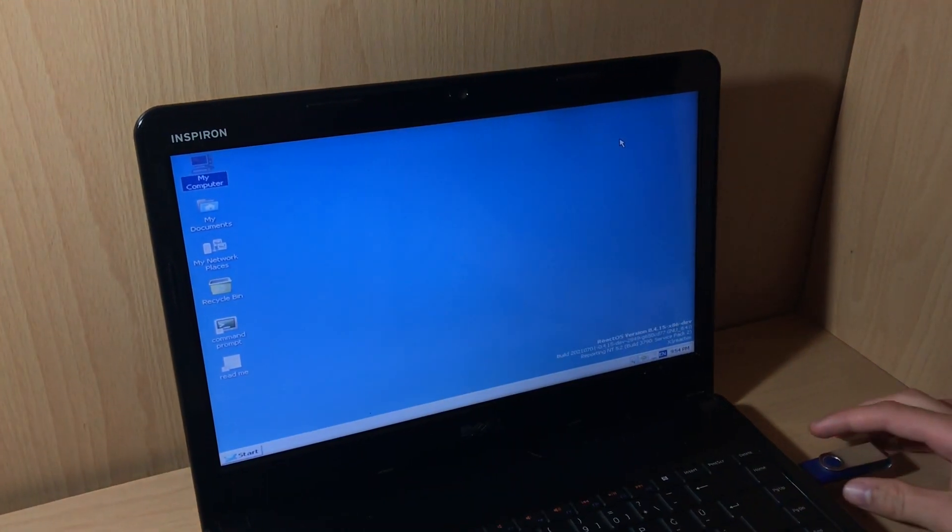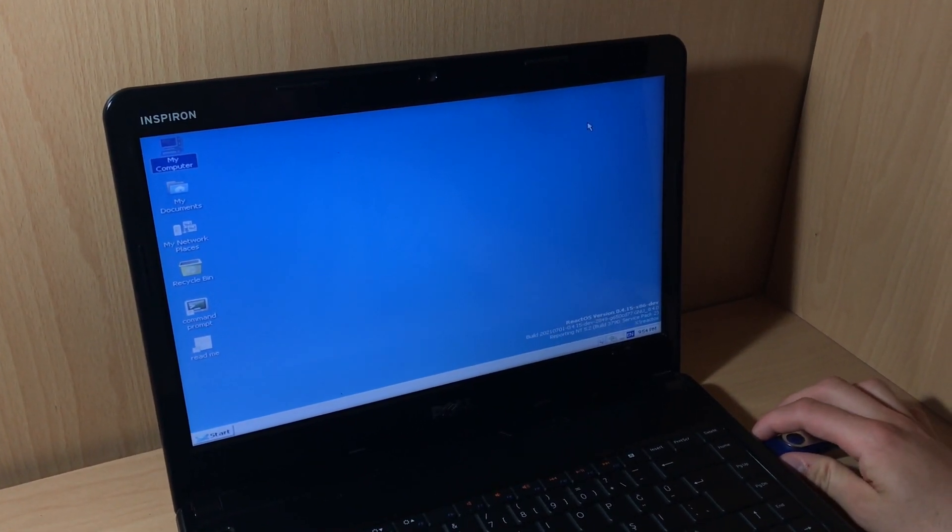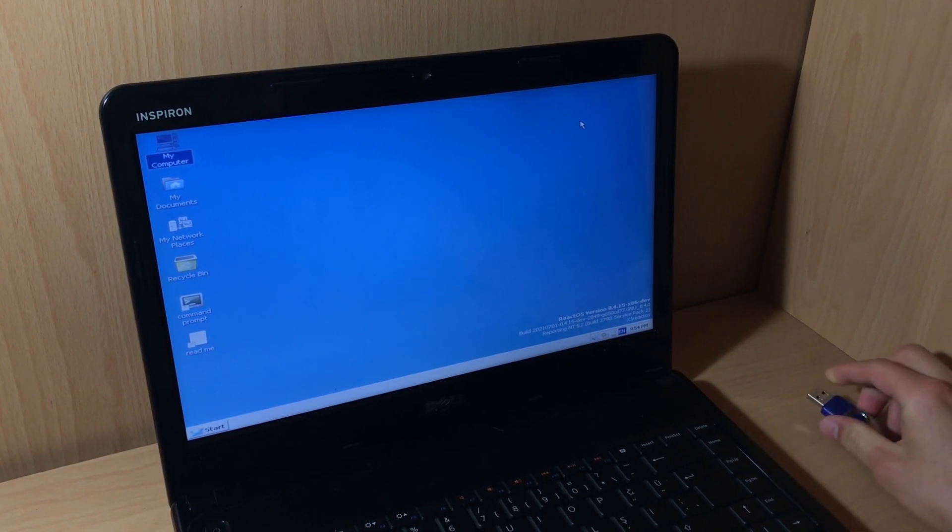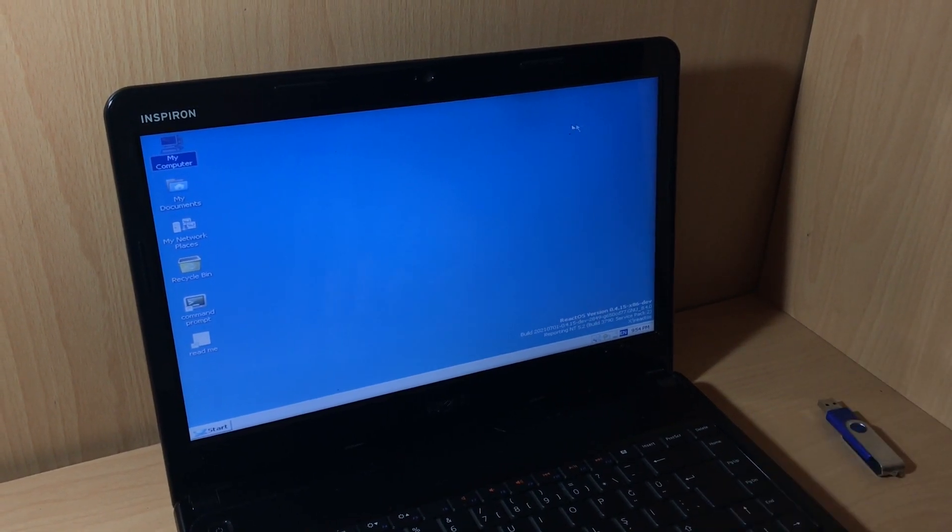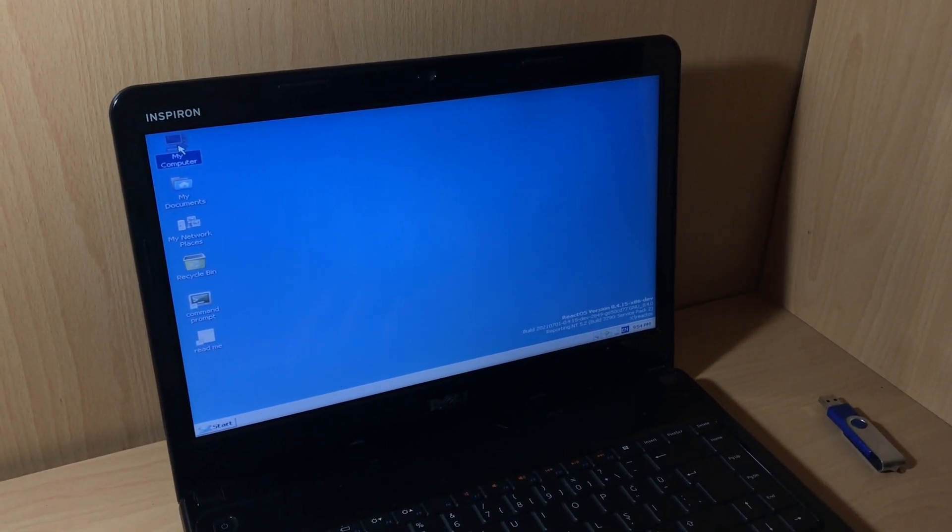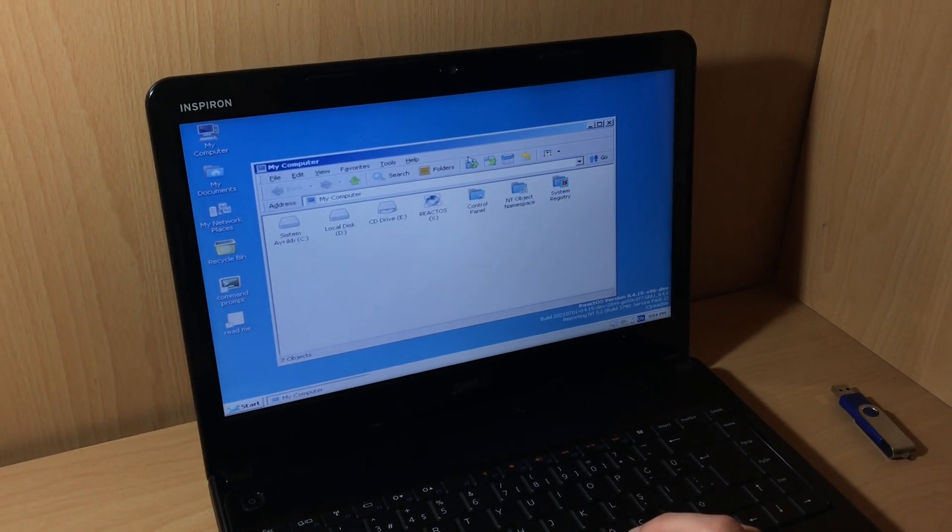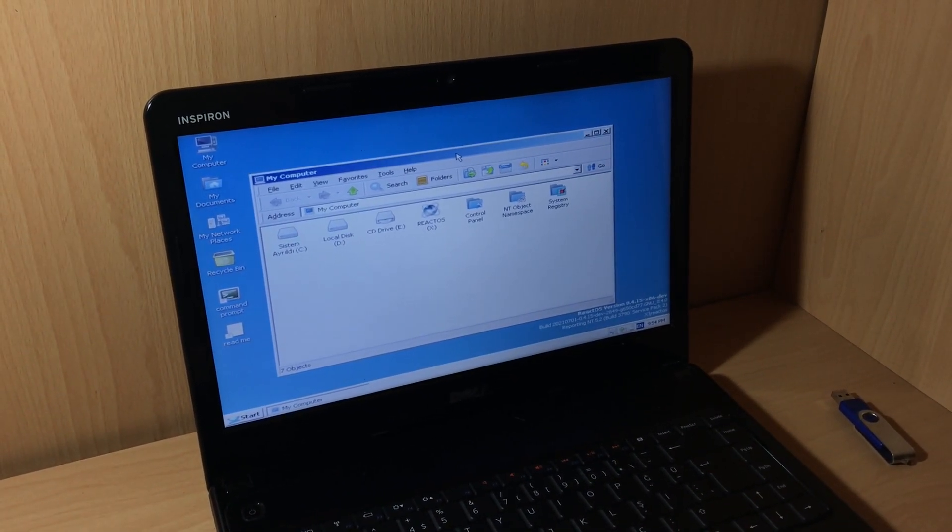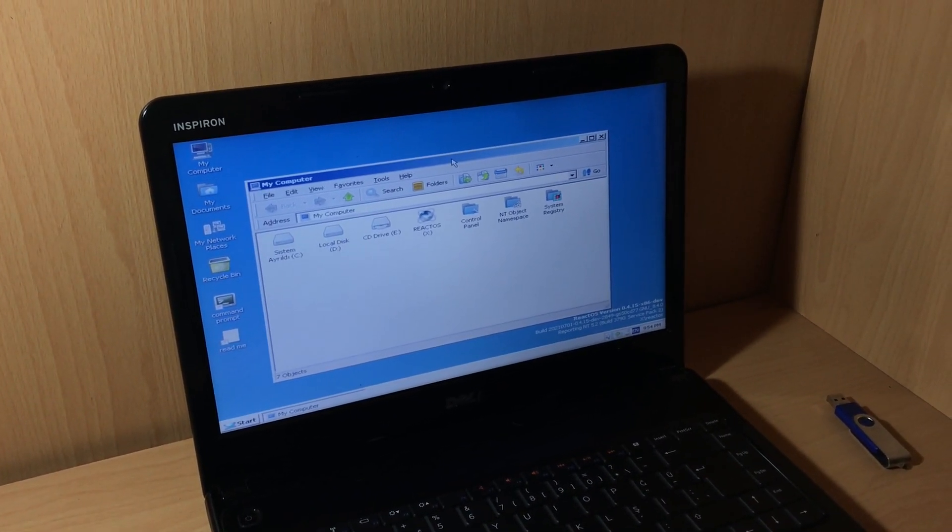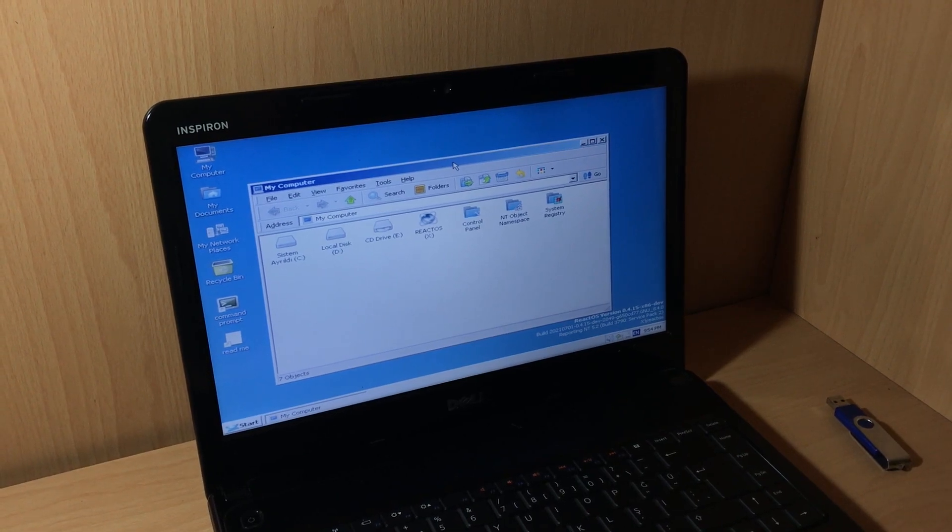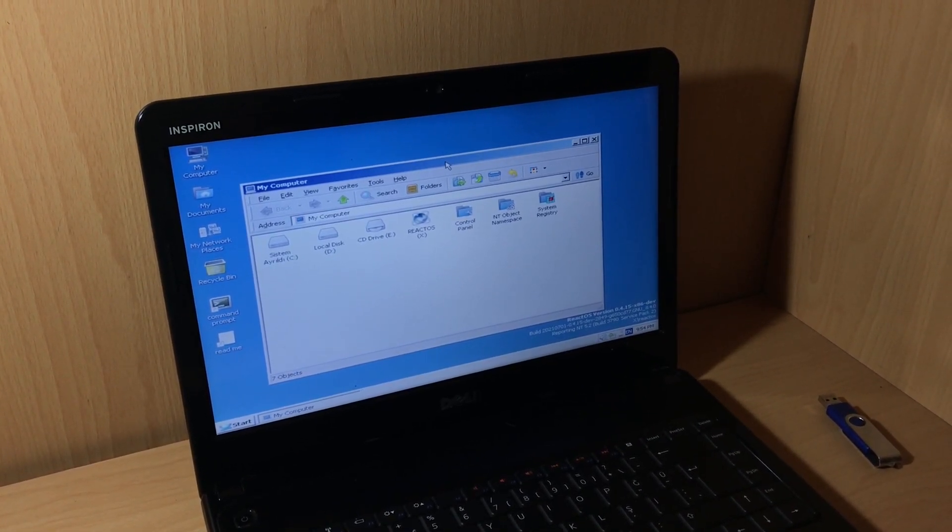And I will unplug this USB stick now. Try to access my computer again. And as you see, ReactOS can hot plug and unplug USB sticks without issues.